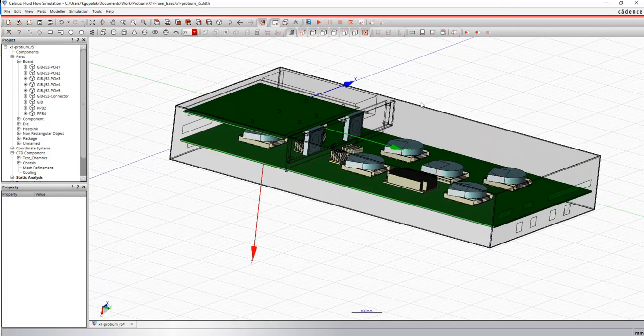Hi, in today's video we'll be looking at how we use the Celsius thermal analysis tool to do a thermal analysis on the Proteum X1 blade.